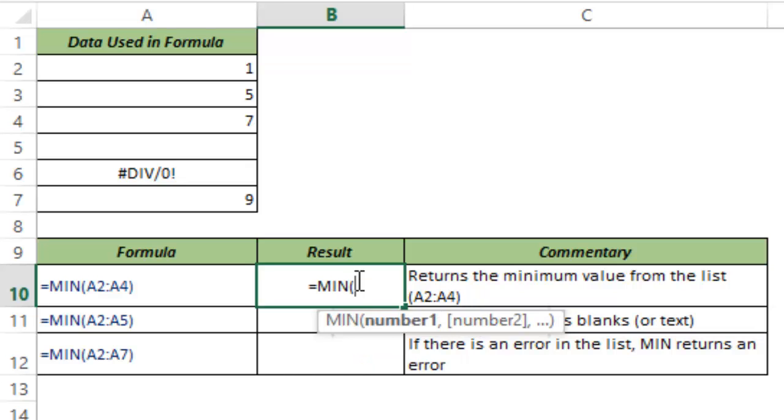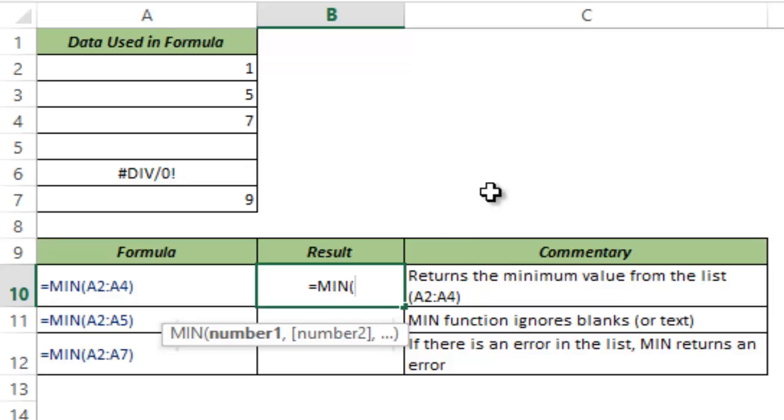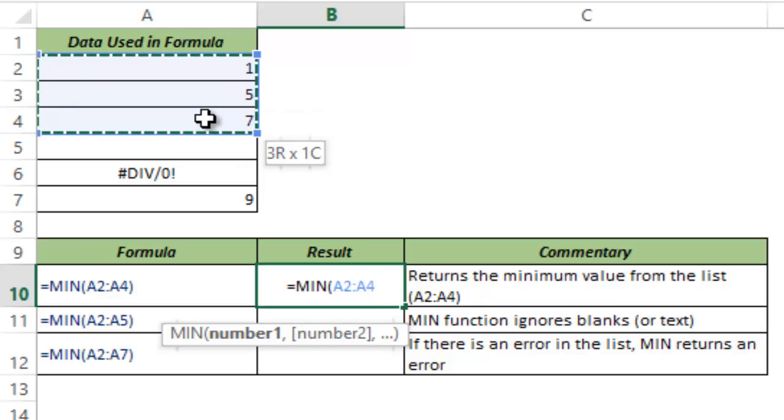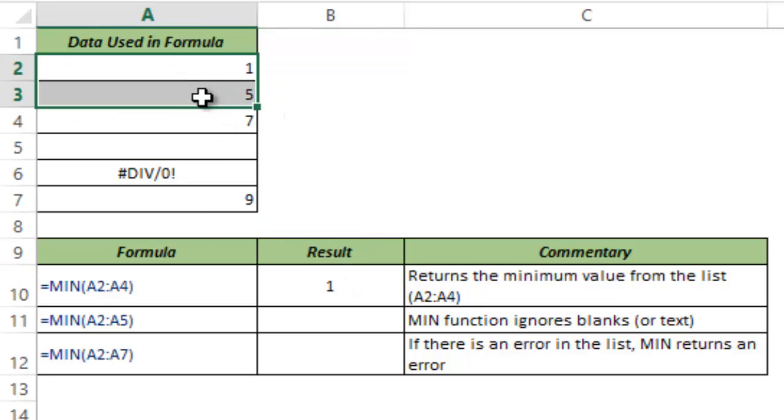I type MIN and I hit tab to auto complete. Here you see it takes a number of arguments. Either you can type the numbers manually separated by commas, or you can give the cell references of the numbers, or you can have different ranges. In this case I would select the range A2 to A4 and I hit control enter and this gives me 1 because 1 is the minimum value among these three numbers.